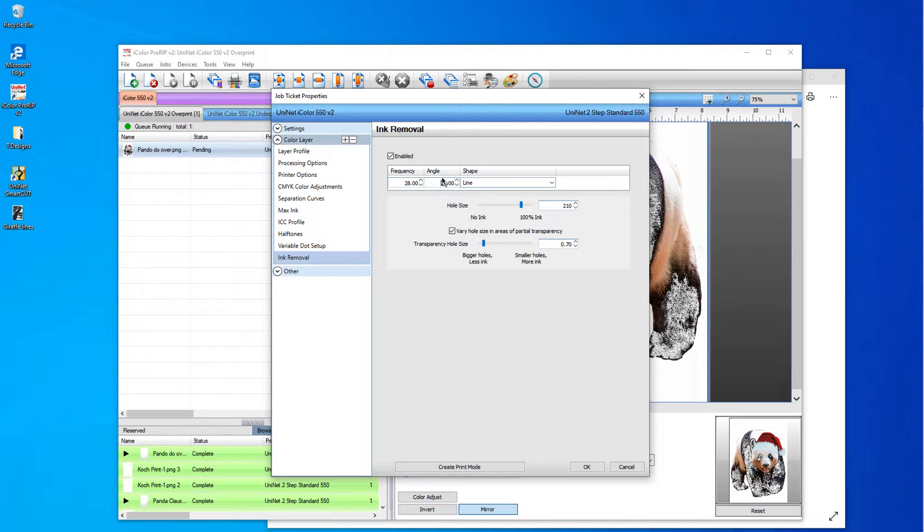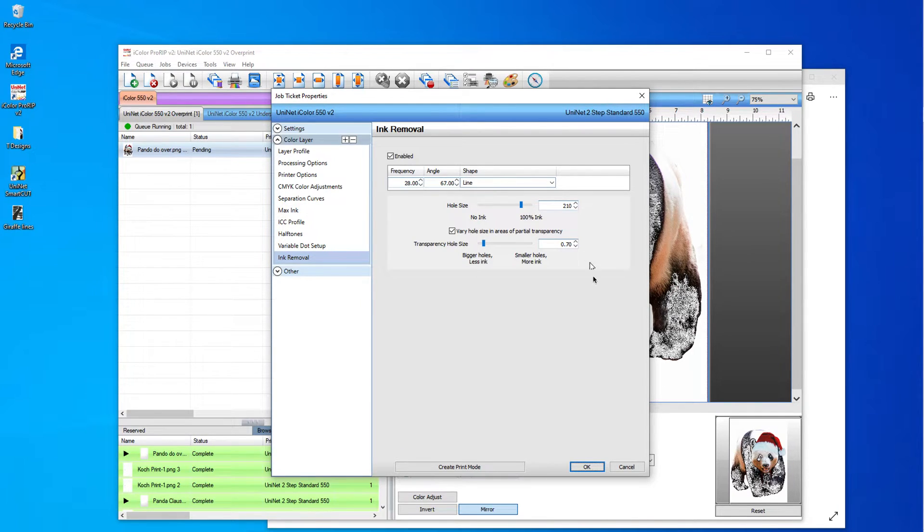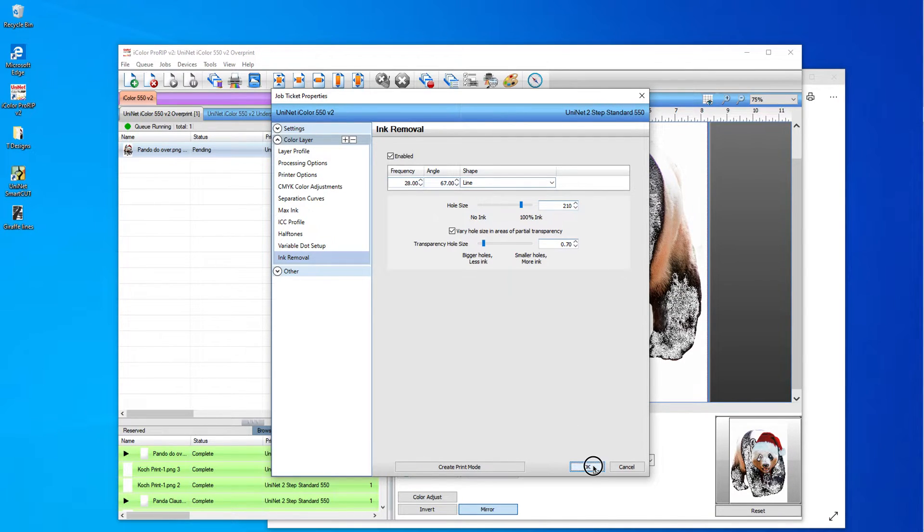Now the reason I'm doing 67 is because this is in portrait mode. And I want the lines to be more vertical than horizontal. And I'm going to show you how I check that. So I'm just going to choose that. I'm going to hit OK.